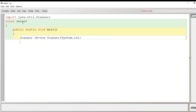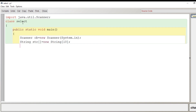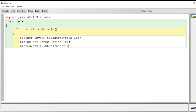After creating the Scanner object, we create the array. We create an array of size 10 of String type because we have to store 10 names from the user. So I write here: 'String str[] = new String[10]'. We will accept 10 names from the user. Now we display a message to the user using 'System.out.println("Enter 10 names")'. To accept these 10 names we need to run a loop from zero to one less than the length, because array indexing begins from zero.